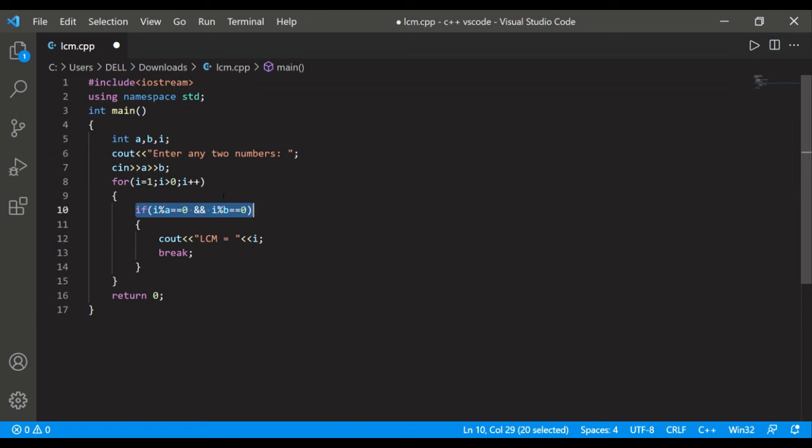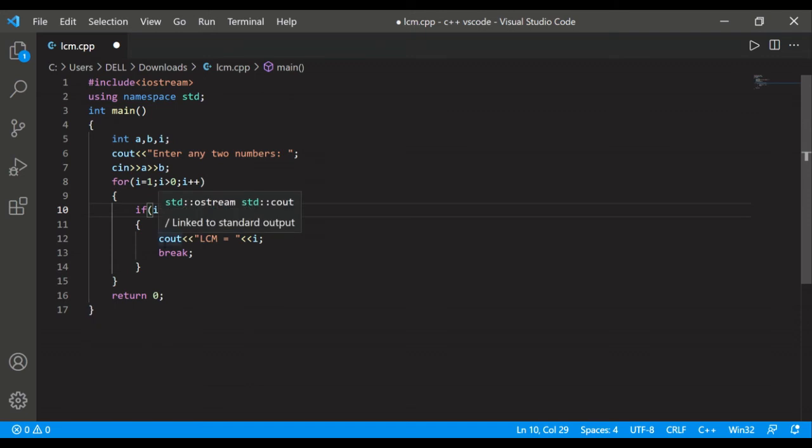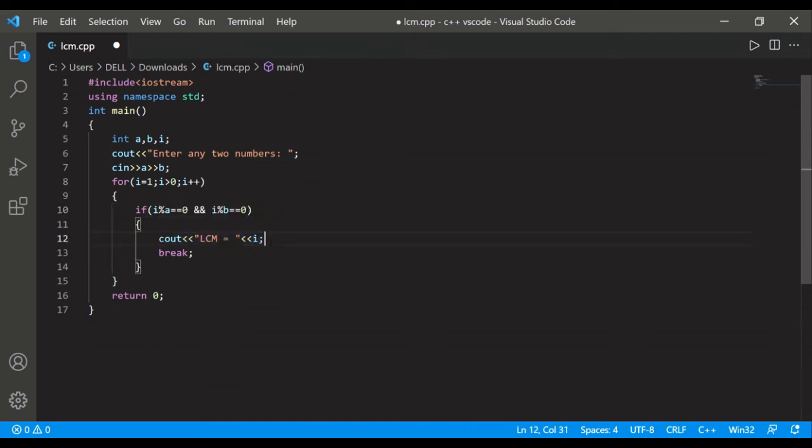is what? When both numbers a and b are both divisible by that number, is only the LCM. Okay, that's why we have written this. And when it will be true, then this will be printed, LCM will be printed, and the break statement will get executed. So this is our program.